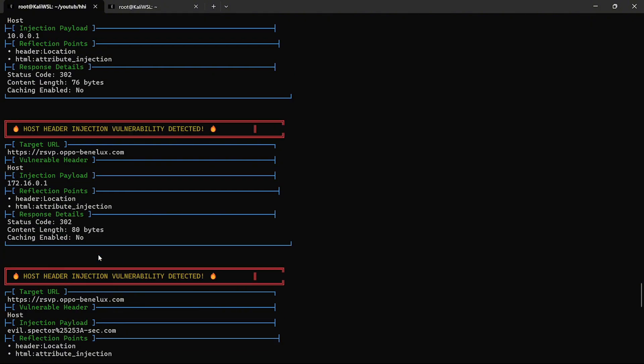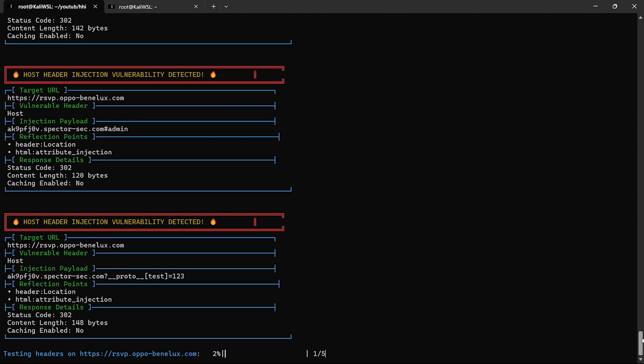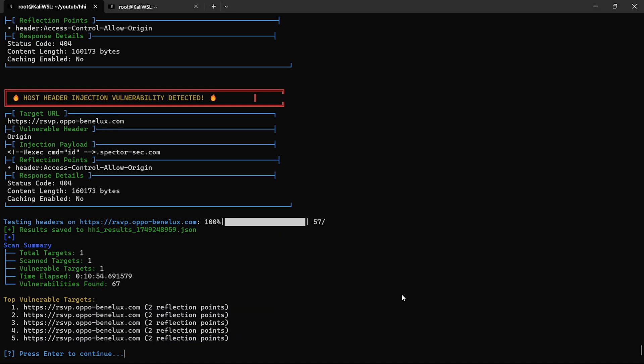Once the scan completes, you get a full breakdown. Total targets, vulnerable targets, time elapsed, top five vulnerable domains. The tool supports saving results in JSON, TXT, or CSV, so you can plug it into any workflow or share it in a bug bounty report.